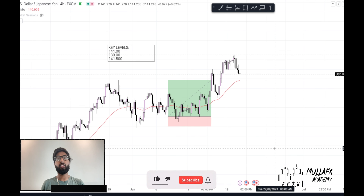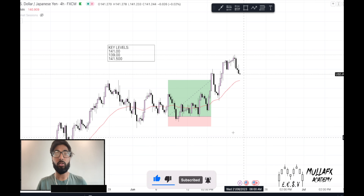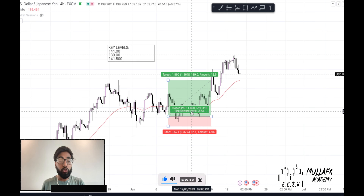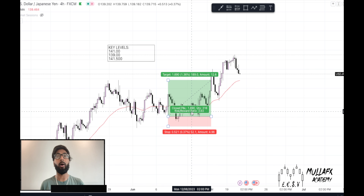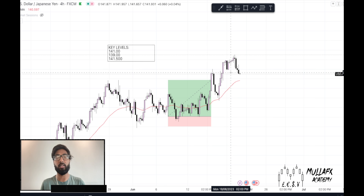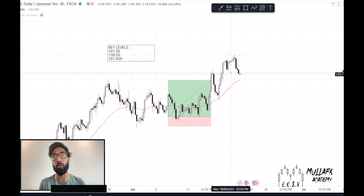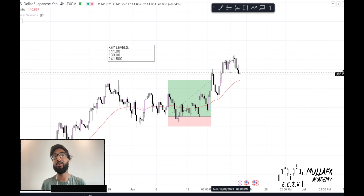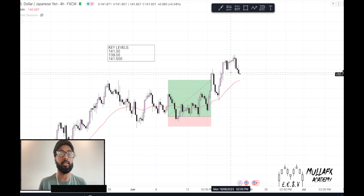Looking at USDJPY, we had some crazy profits — it was a long-term trade and we did hold it for quite a while, but we finally hit our 200 pip mark. It's been a while since I've done this video, primarily because last week I was focusing on gold, but today we are looking at USDJPY.